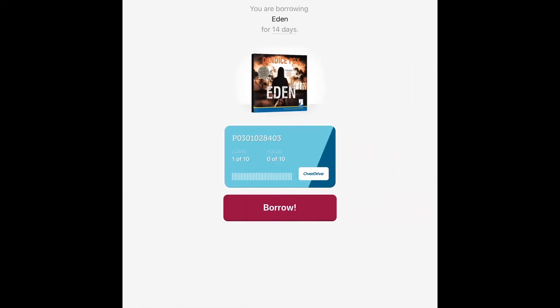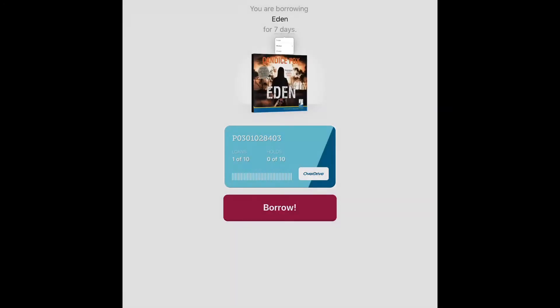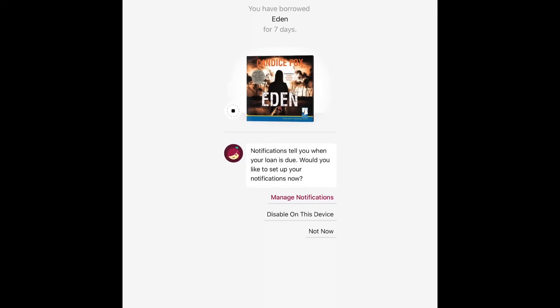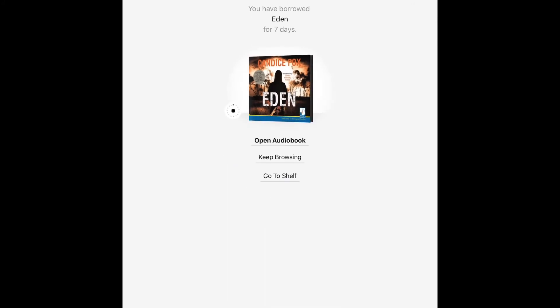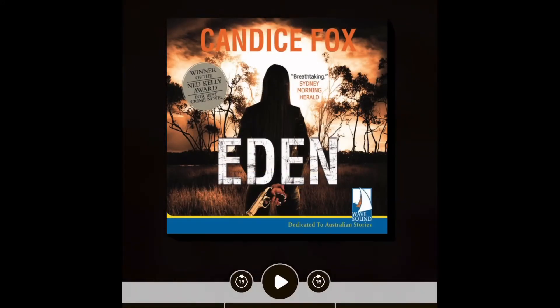And we'll go in and borrow another item and this time we can play with the setting of how long we would like to have the item. The default is 14 days, but you can change it to 7 or 21. And we can open straight away and start listening.